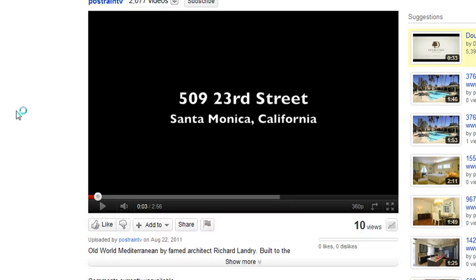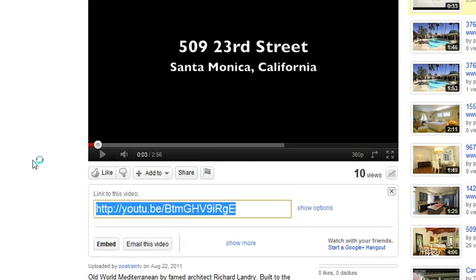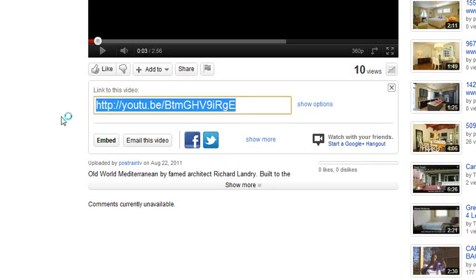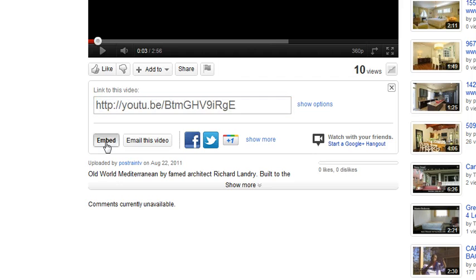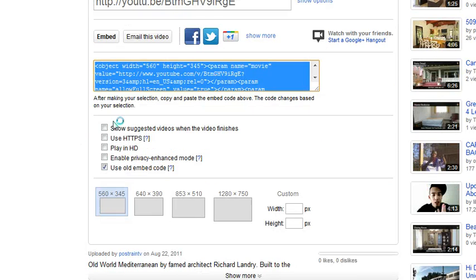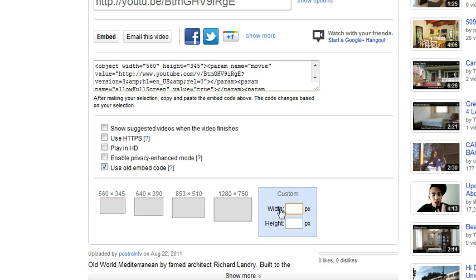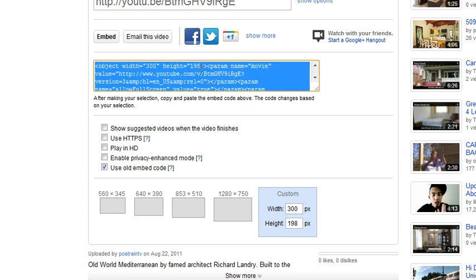You go to the YouTube video, click on the share button, click on embed, then make sure that you have use old embed code clicked on and then under width here enter 300. And whatever height it does, just go ahead and go with that.